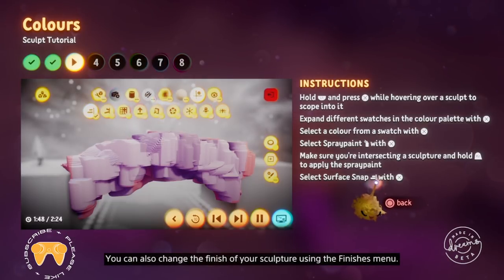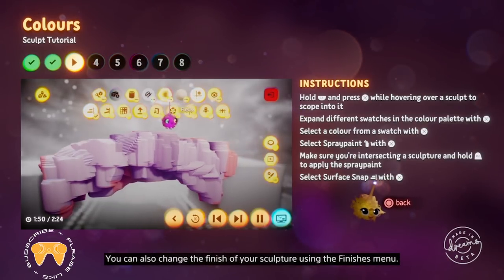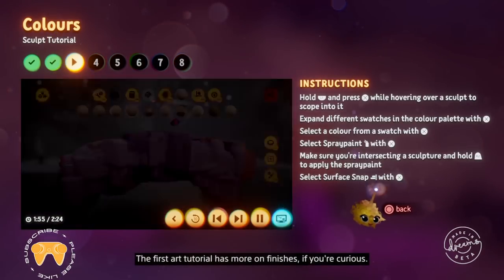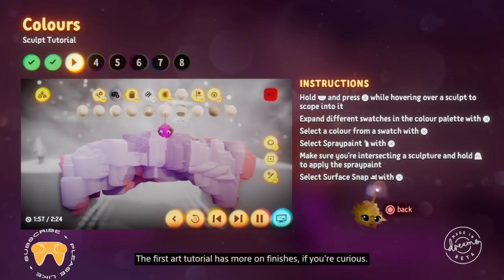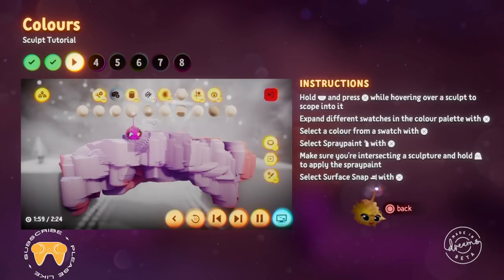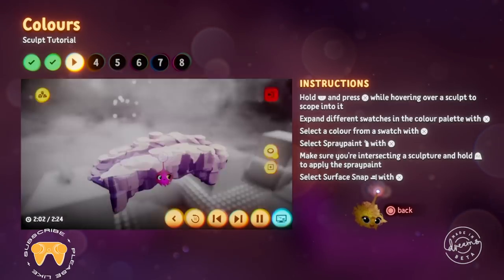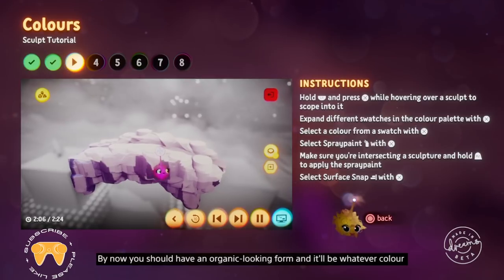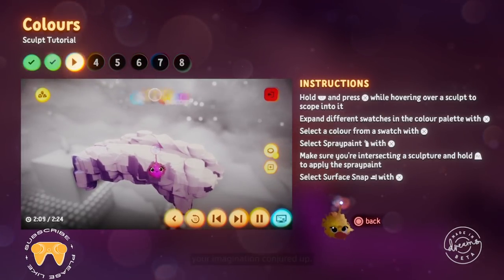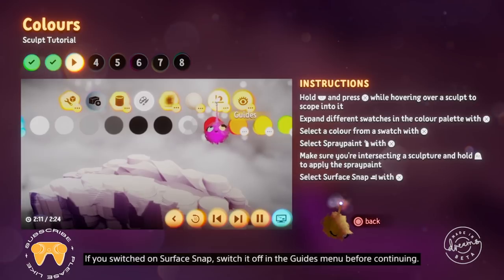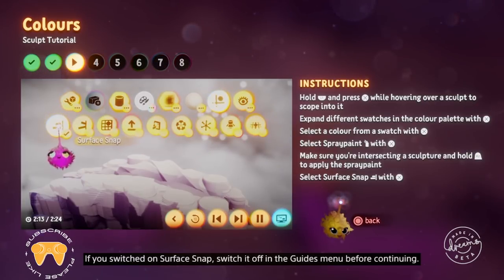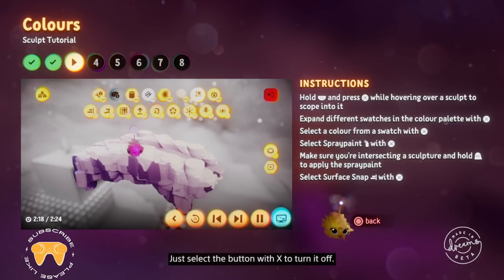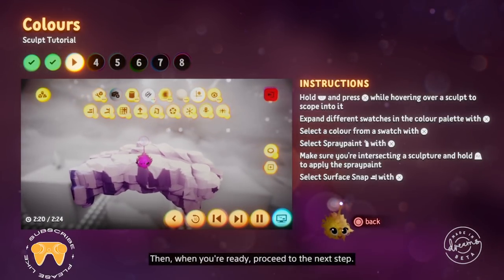You can also change the finish of your sculpture using the finishes menu — the first art tutorial has more on finishes if you're curious. By now you should have an organic looking form in whatever colour your imagination conjured up. If you switched on surface snap, switch it off in the guides menu before continuing — just select the button with X to turn it off. Then when you're ready, proceed to the next step.